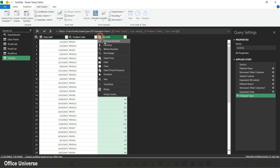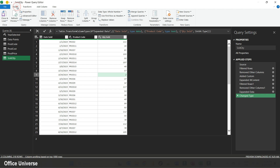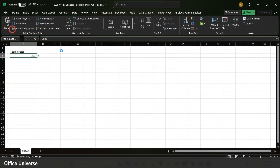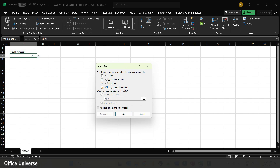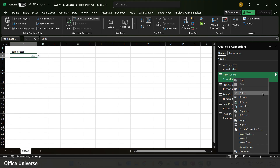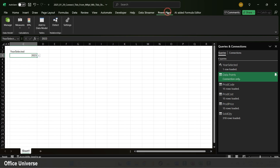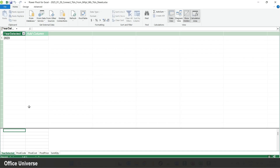Now let's load everything to the data model. Since everything was created within the Power Query window, it all loads at the same time. I go to the Home tab, hit Close and Load, then Close and Load To, select Only Create Connection and Add This to the Data Model, and hit OK. I then remove the data points query from the data model since it's not needed.